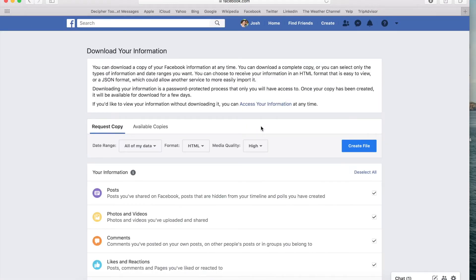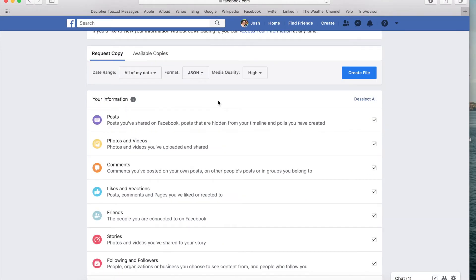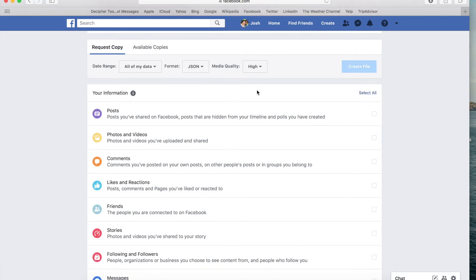You'll now be on the Download Your Information page on Facebook. This is where you can download any of your Facebook data to your computer. The first thing to do is simply change the format from HTML to JSON. The next thing you want to do is choose the Deselect All option, because we don't need to download all your Facebook data. The only two things we need to save Facebook messages are your messages and profile data.